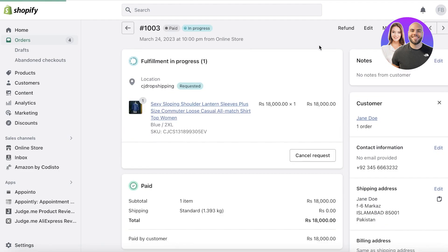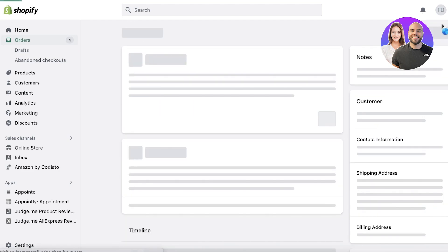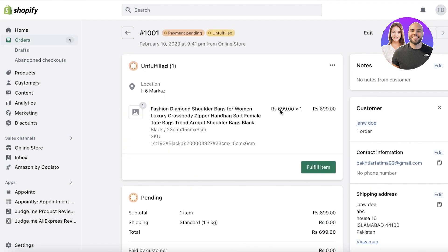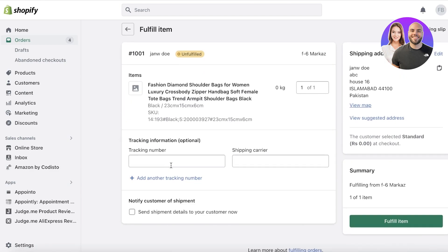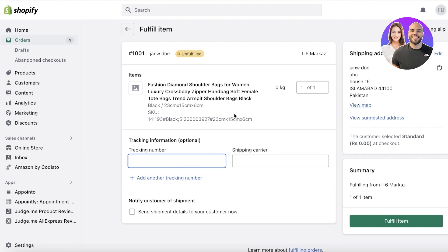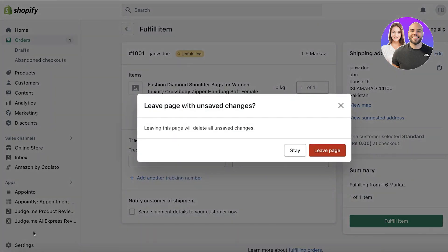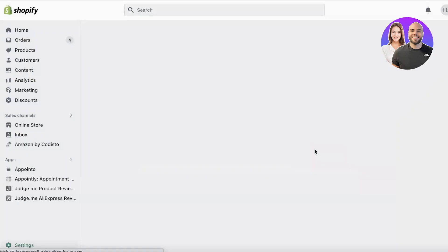If you want to complete order fulfillment, you actually have to click on the 'Fulfill Item' button. You will have to enter information about tracking and shipping — but this is after you have actually set up your tracking and shipping.